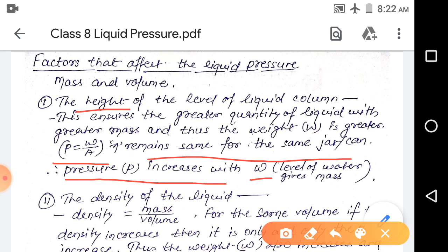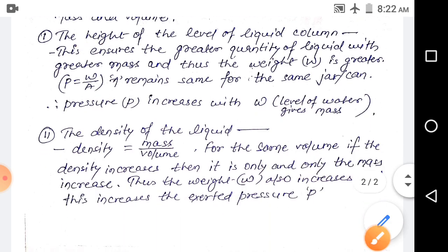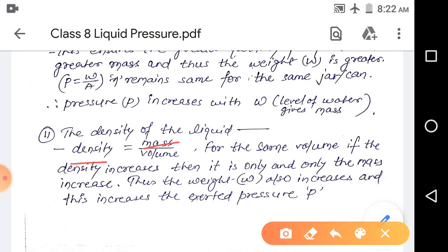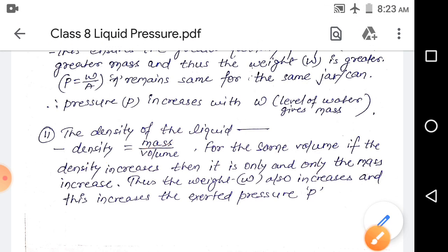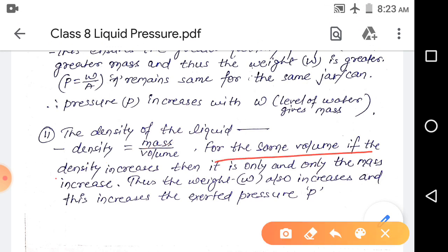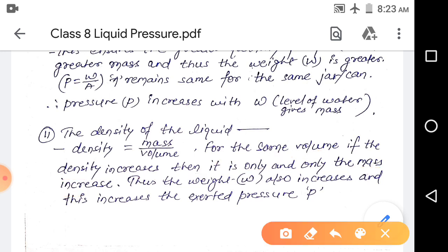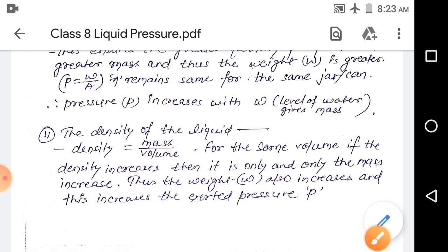If we go below the surface level, the water above has greater weight and causes more pressure. Density is another factor. Density equals mass divided by volume. For the same volume, if density increases, it means only the mass has increased. If mass increases, weight increases, and if weight increases, the pressure exerted also increases.